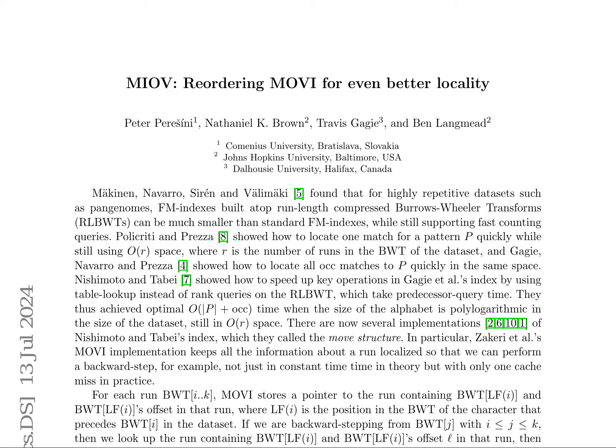Movi, a data structure leveraging the Burrows-Wheeler transform, enhances locality by reordering runs to expedite query operations. Building upon FM indexes and the move structure, Movi enables efficient counting queries and locating matches.